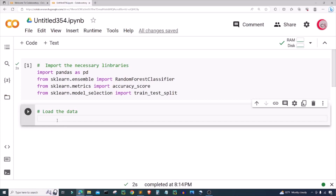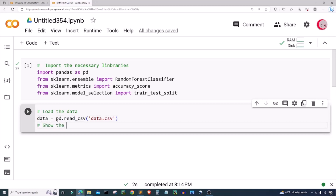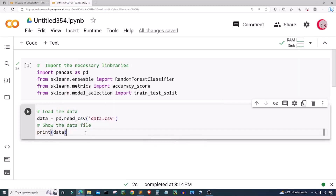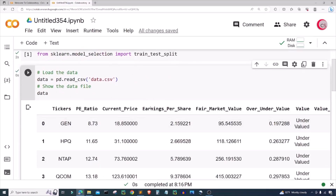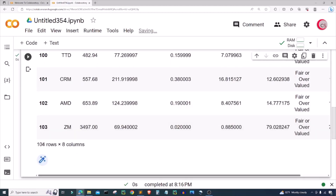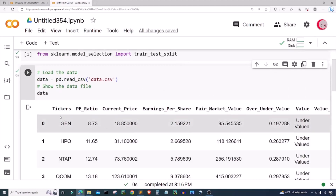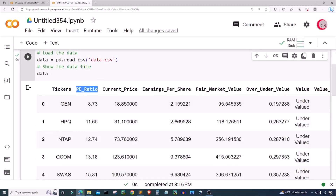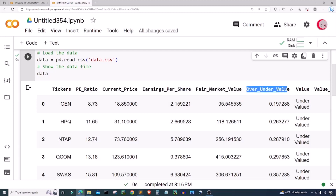I've successfully renamed the file. I'm going to exit out of this pane, then create a variable called data and set it equal to pd.read_csv, putting in the name of the file which is data.csv. And I want to show the data file, so I'll just type data and run this. Now we can see this file — it contains 104 rows of data and 8 columns. Those columns are: tickers, PE ratio, current price, earnings per share, fair market value, over-under value, value, and value percentage.